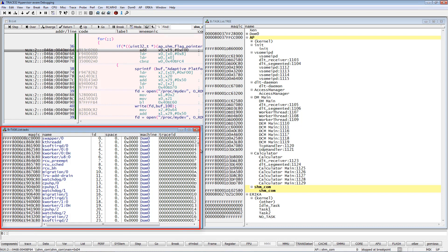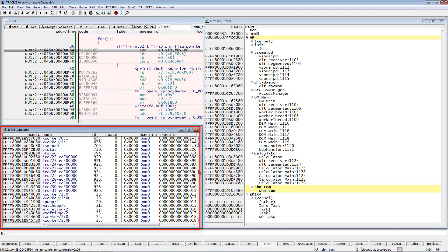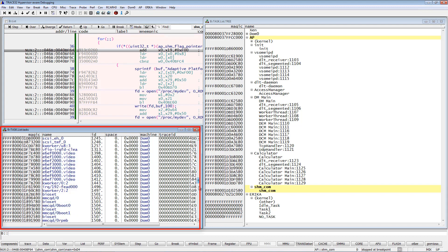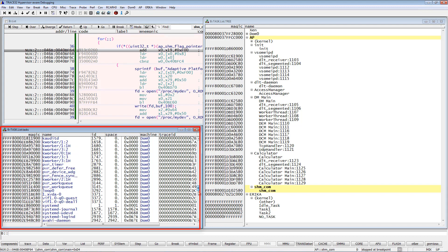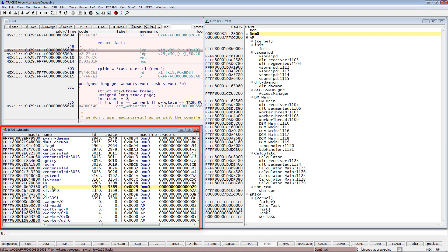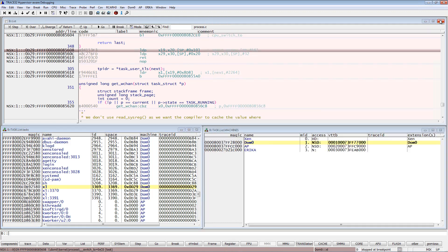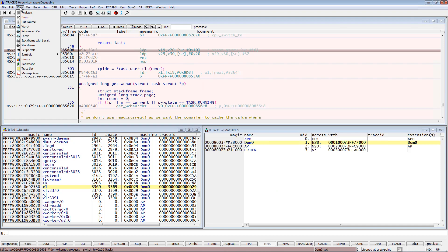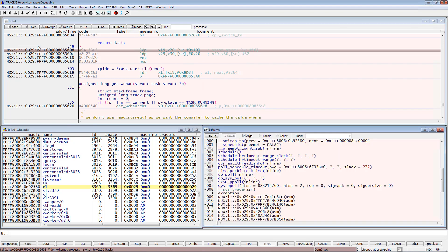TRACE32 PowerView can display the context of any task, even inactive tasks. Just double click on the task name. We can see for instance from the stack frame window that this task is waiting for its next execution.